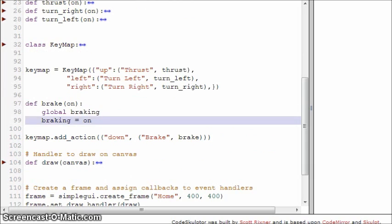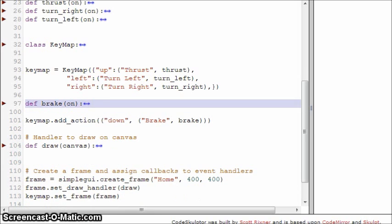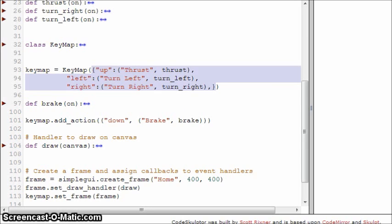And then we have this new break function that we didn't have before. We are creating a key map object and passing in pretty much what we had before. The only difference is that now, instead of just a key and an action, we have a key and a tuple, where the first value is the name of the action and the second value is the action itself. And so we are passing this dictionary into a new key map object.